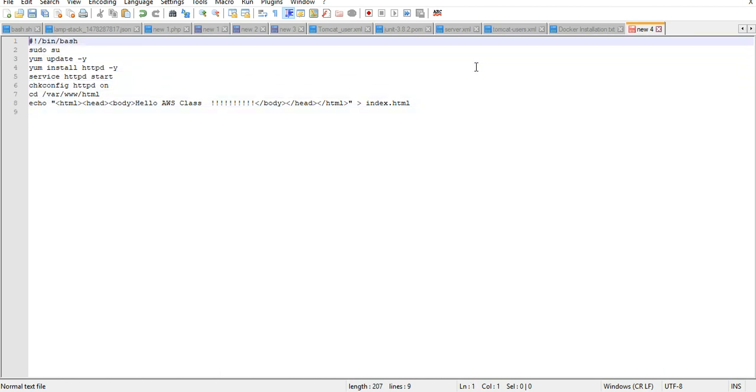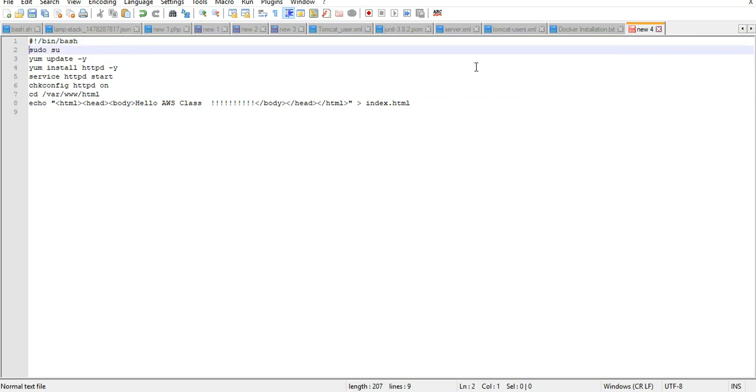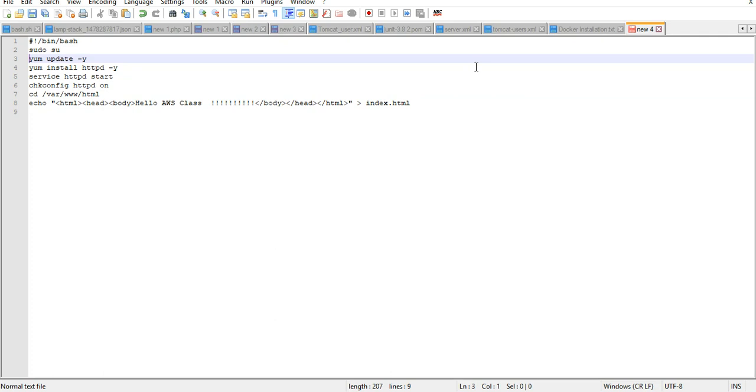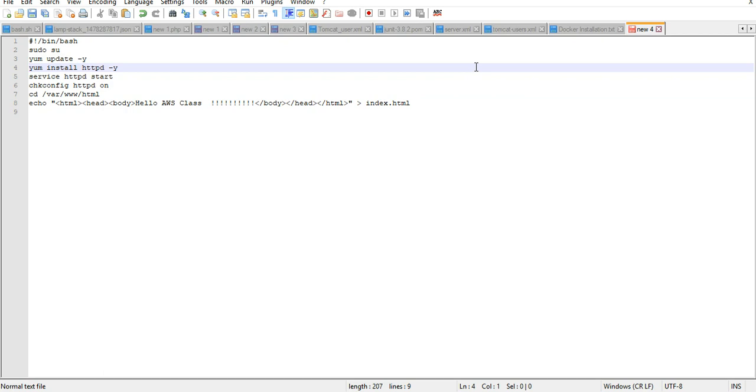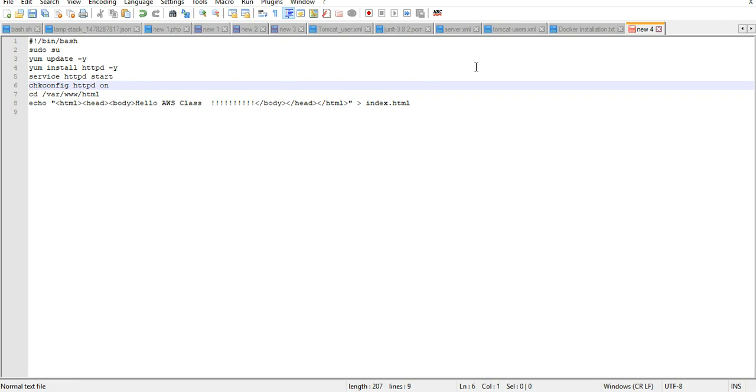First thing is this is a Linux command, so this is going to call the bash script to run. This is going to be at the top always. Then sudo su would elevate the privileges. Yum update minus y would update the instance. Yum install httpd would install the instance. Service httpd start starts the httpd server.